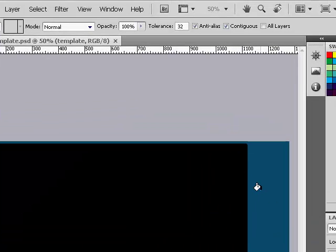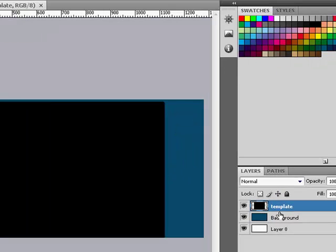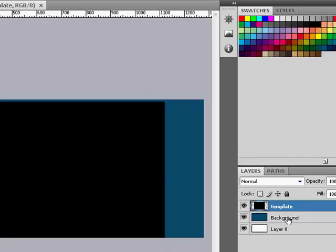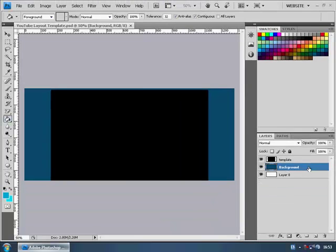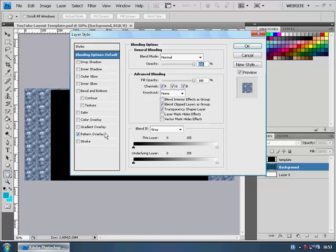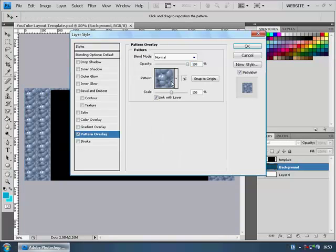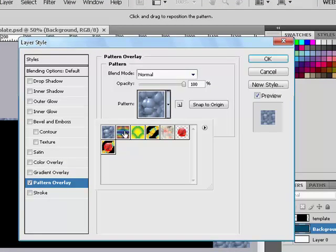This is what it should look like. The blue in the layers tab is called background. Double click it. I'm going to double click it and add a pattern to it. I don't know what pattern, I'll just use the circles for this tutorial.